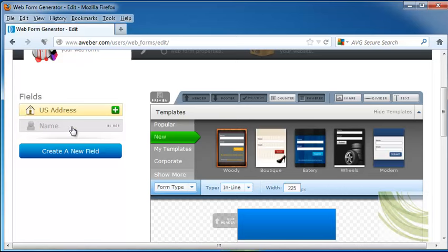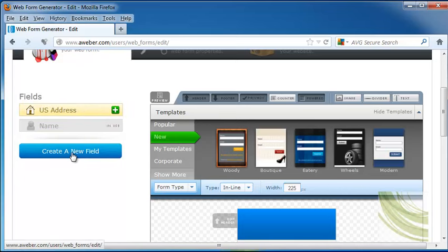The fields that it gives us are already our name. But we can also choose to use a U.S. address as well, especially if you run a company that has a brick-and-mortar location instead of an online company. Or you can create a new field.